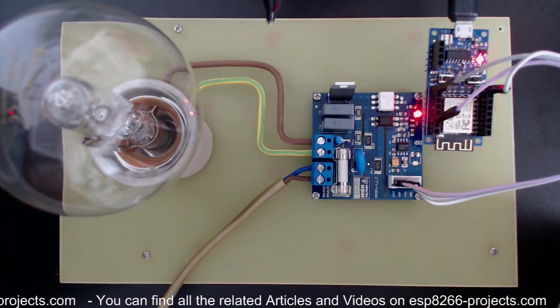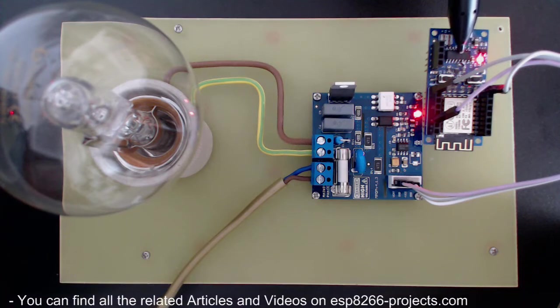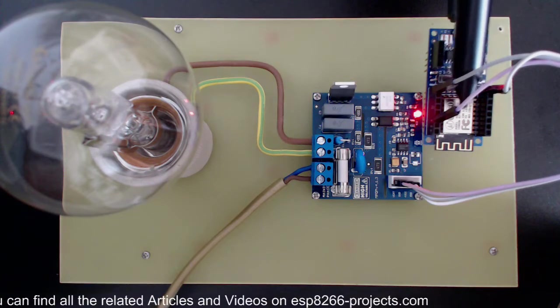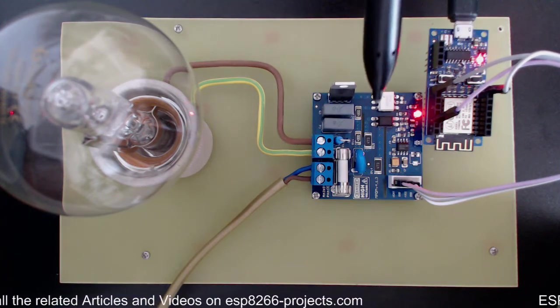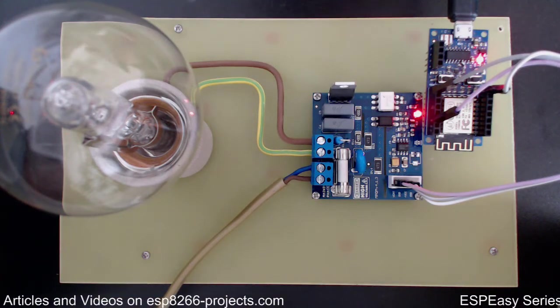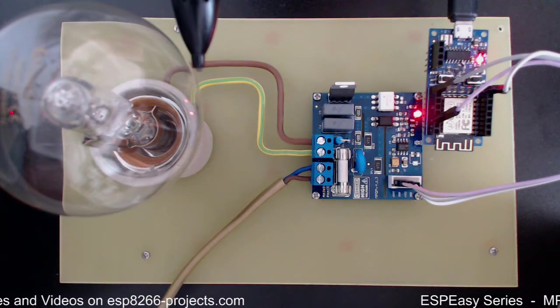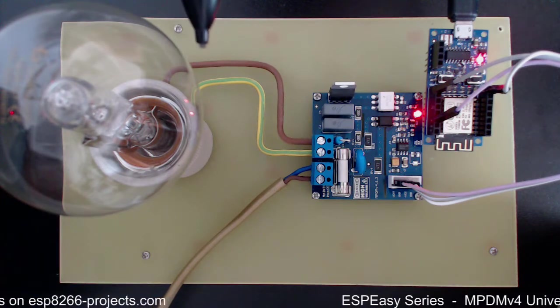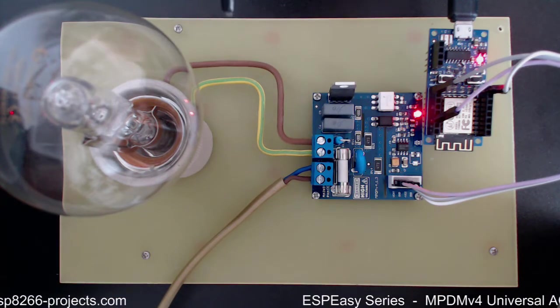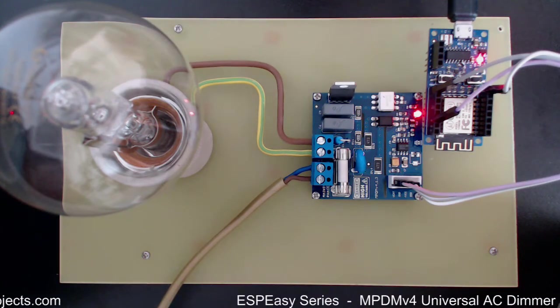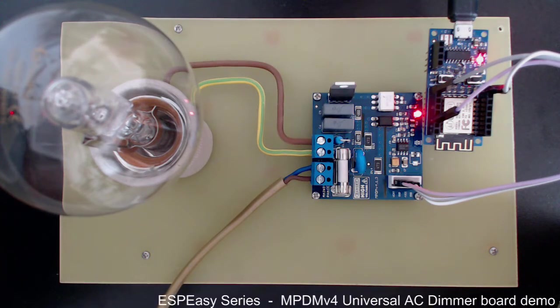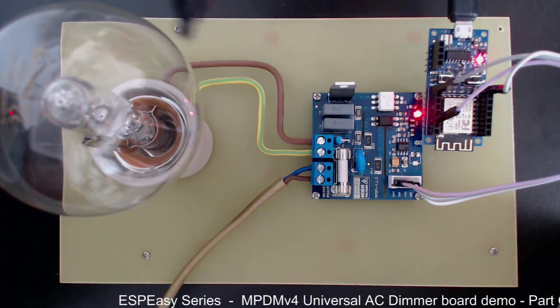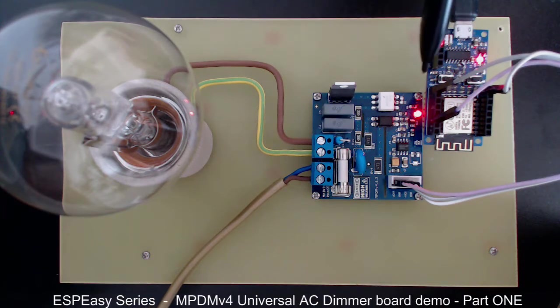For our tests I will use a standard setup that contains the NodeMCU Evolution board, which is basically an ESP8266 development board, the MPDM version 4 universal AC dimmer, and a standard light bulb. In our case it's a 105 watt eco light bulb, which is basically a halogen lamp inside. As you know, in the EU the standard filament light bulbs are banned.